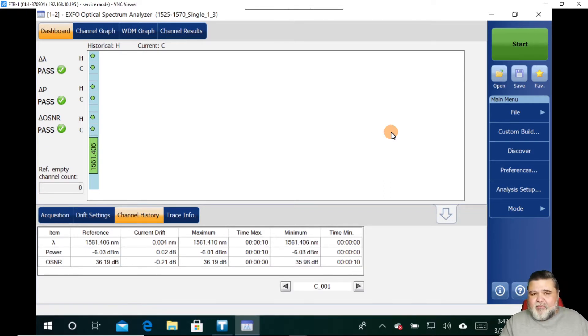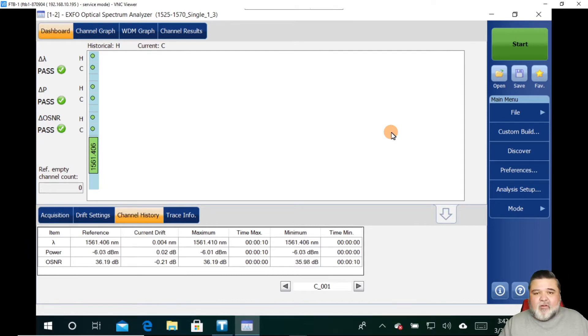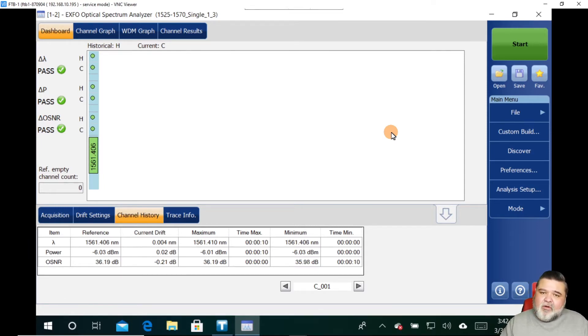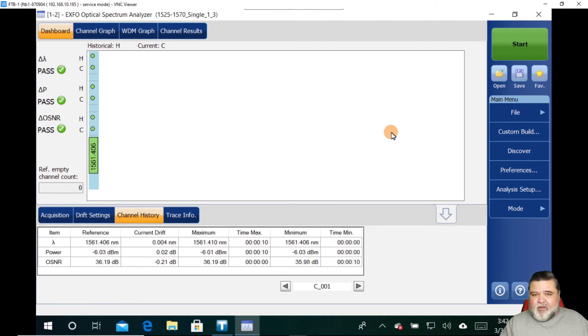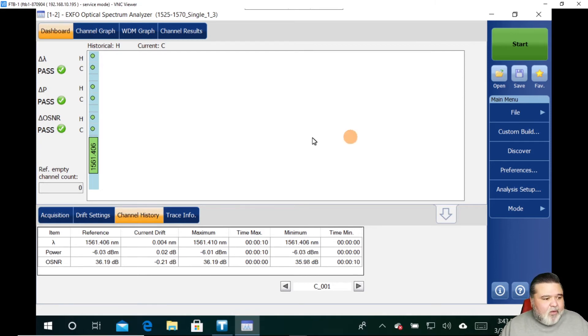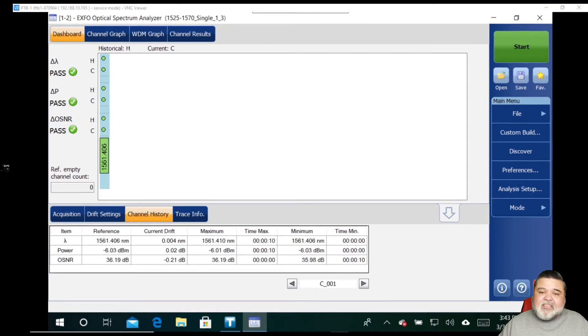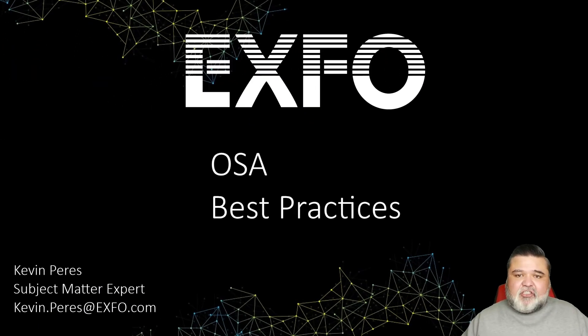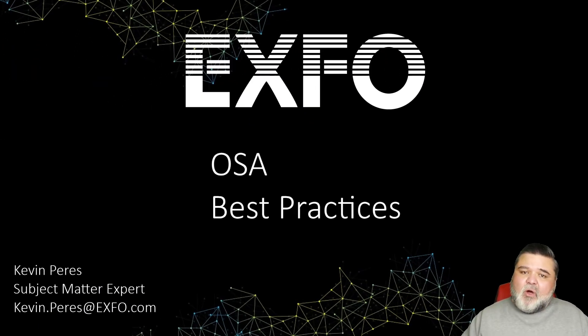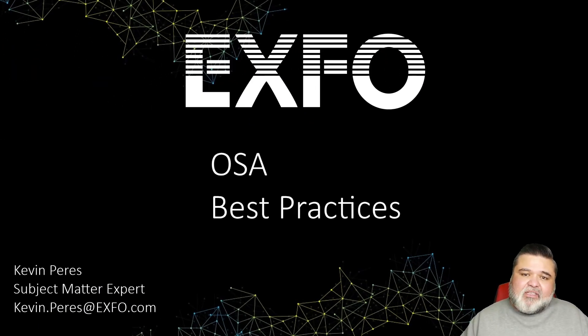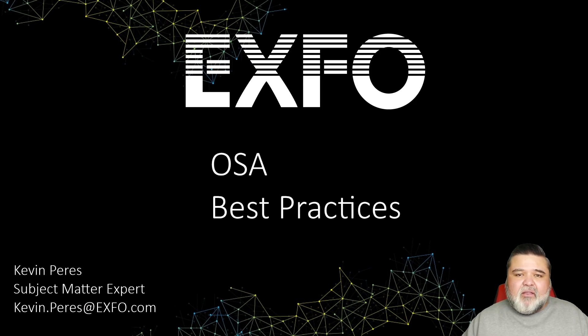And then if you want to do some advanced troubleshooting or any real-time adjustments of your signal, then you can go to real-time mode. And if you look at historical information, you can go into drift mode. And that's basically it in a nutshell. That is OSA best practices. My name is Kevin Pierce. Thank you very much.